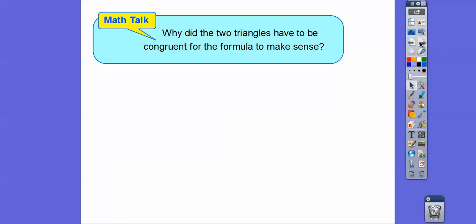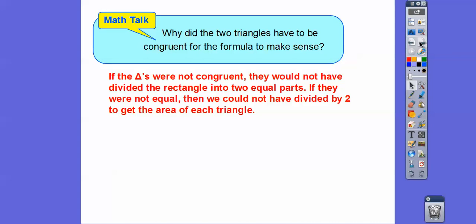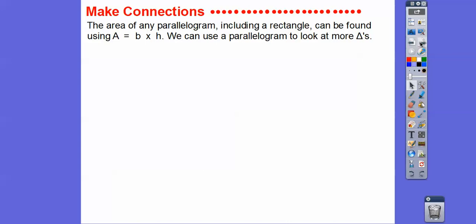Why did the two triangles have to be congruent for the formula to make sense? If the triangles weren't congruent, they would not have divided the rectangle into two equal parts, and we could not have divided by two to get the area of each triangle. This will always happen — any parallelogram sliced diagonally gives two congruent triangles, so area equals base times height for any parallelogram including rectangles.